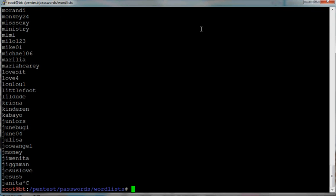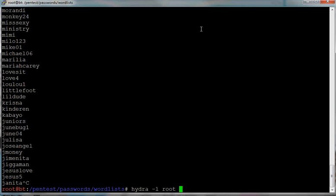Yeah, let's try to do that. Hydra minus l root, that's the login that we want to crack the password. P is for the password file, so rock you, minus t3, that's the concurrent tasks.